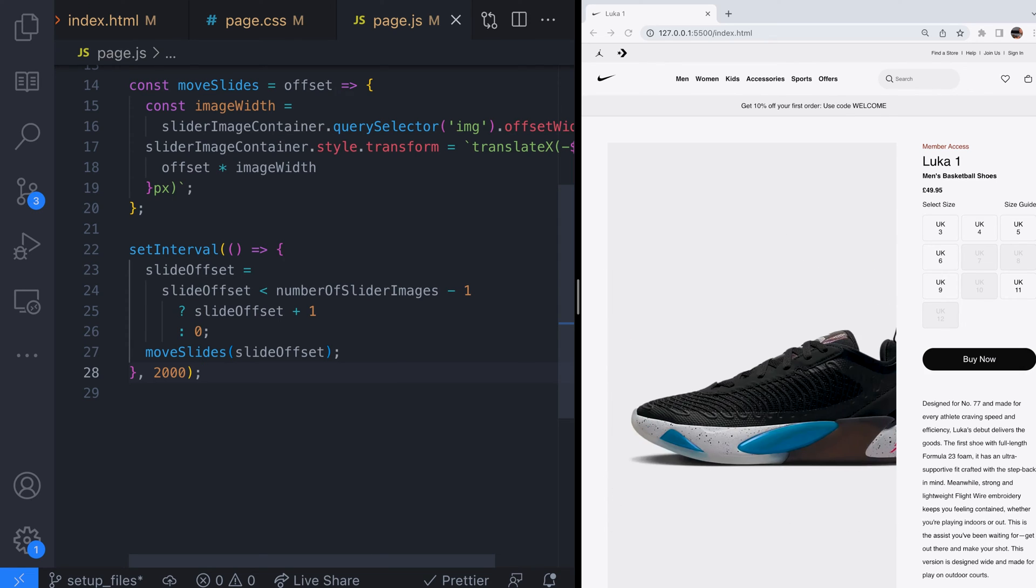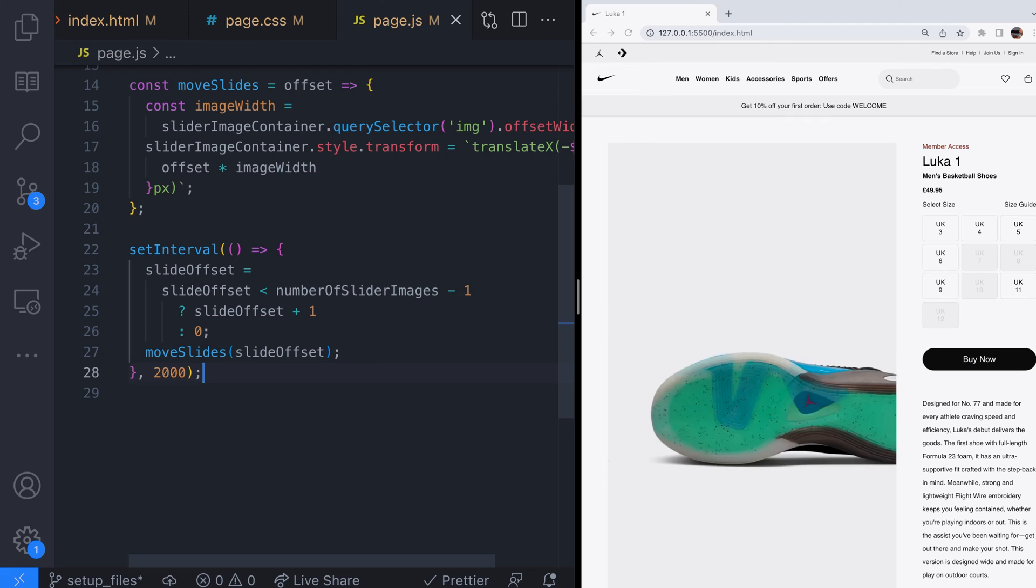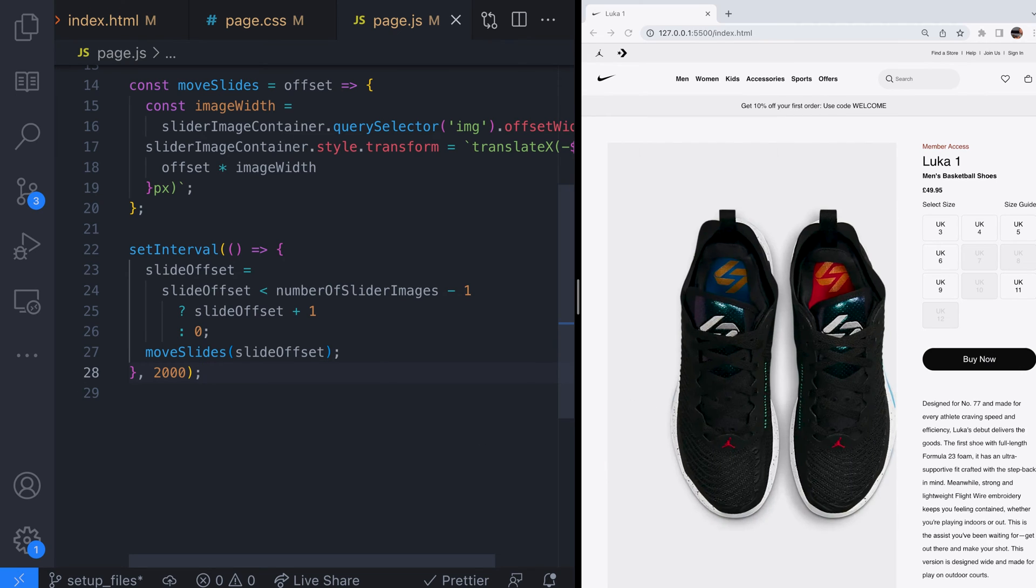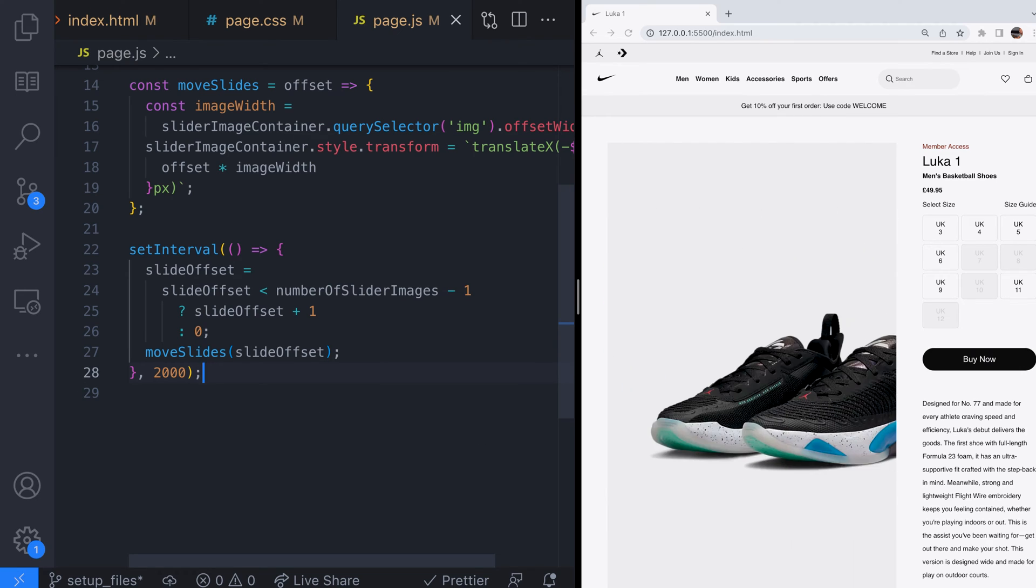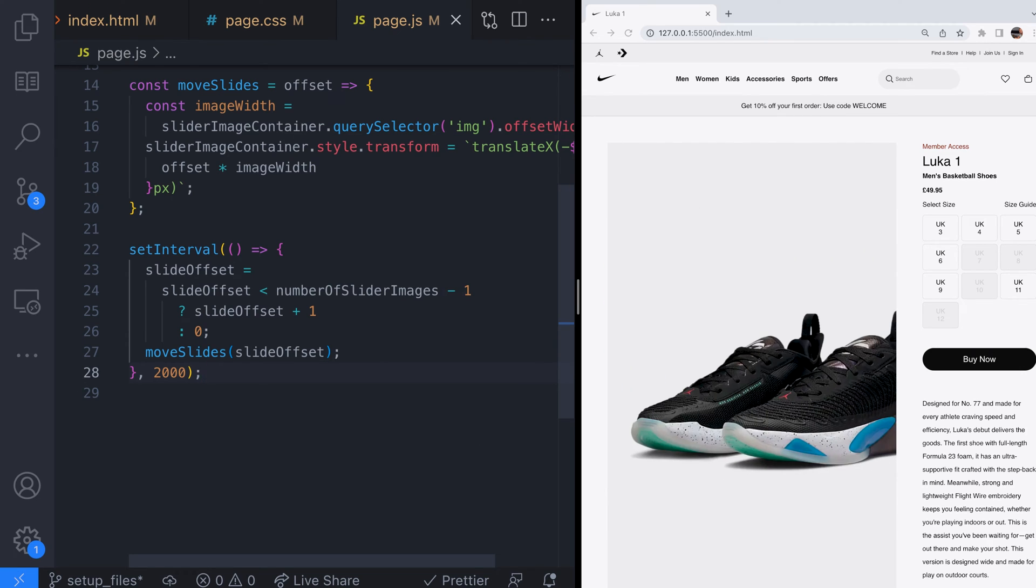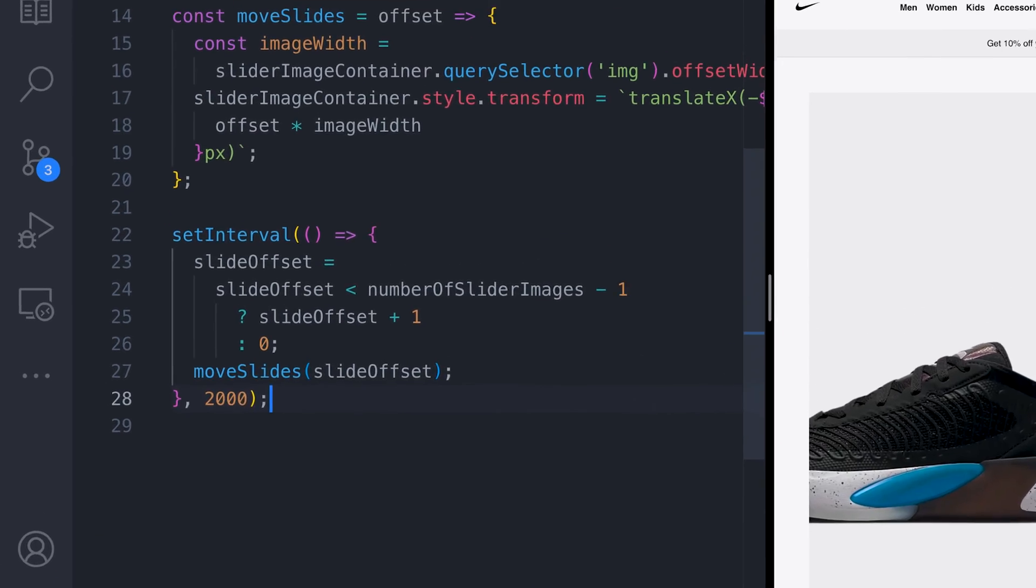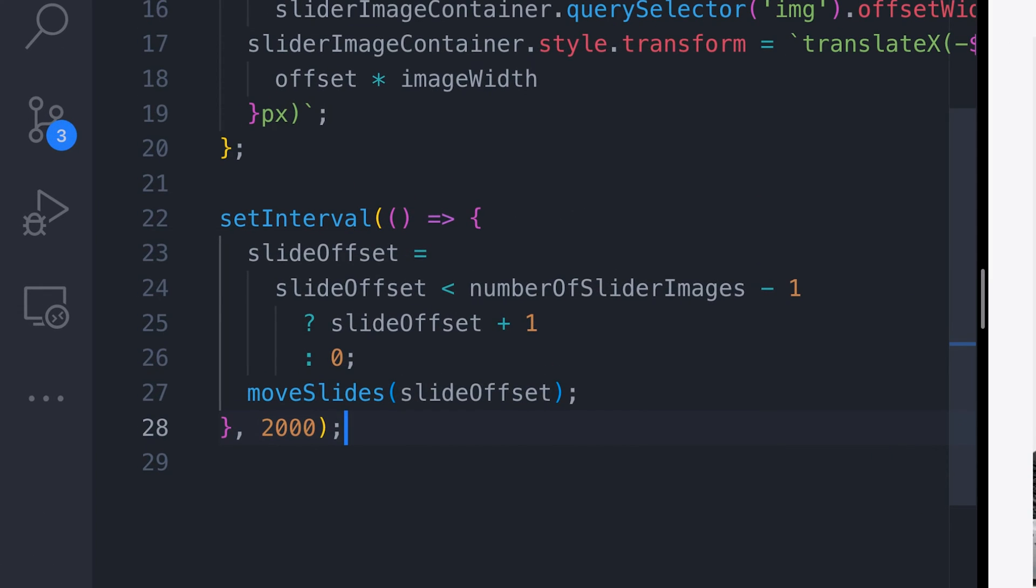We're going to create an interval that runs every 2000 milliseconds which is every two seconds and we'll call the move slides function we previously created. Of course we need to update the slide offset before we call the move slides function and we've set up a little bit of logic to take us back to the start of the set of images if we go over the slider images length value.